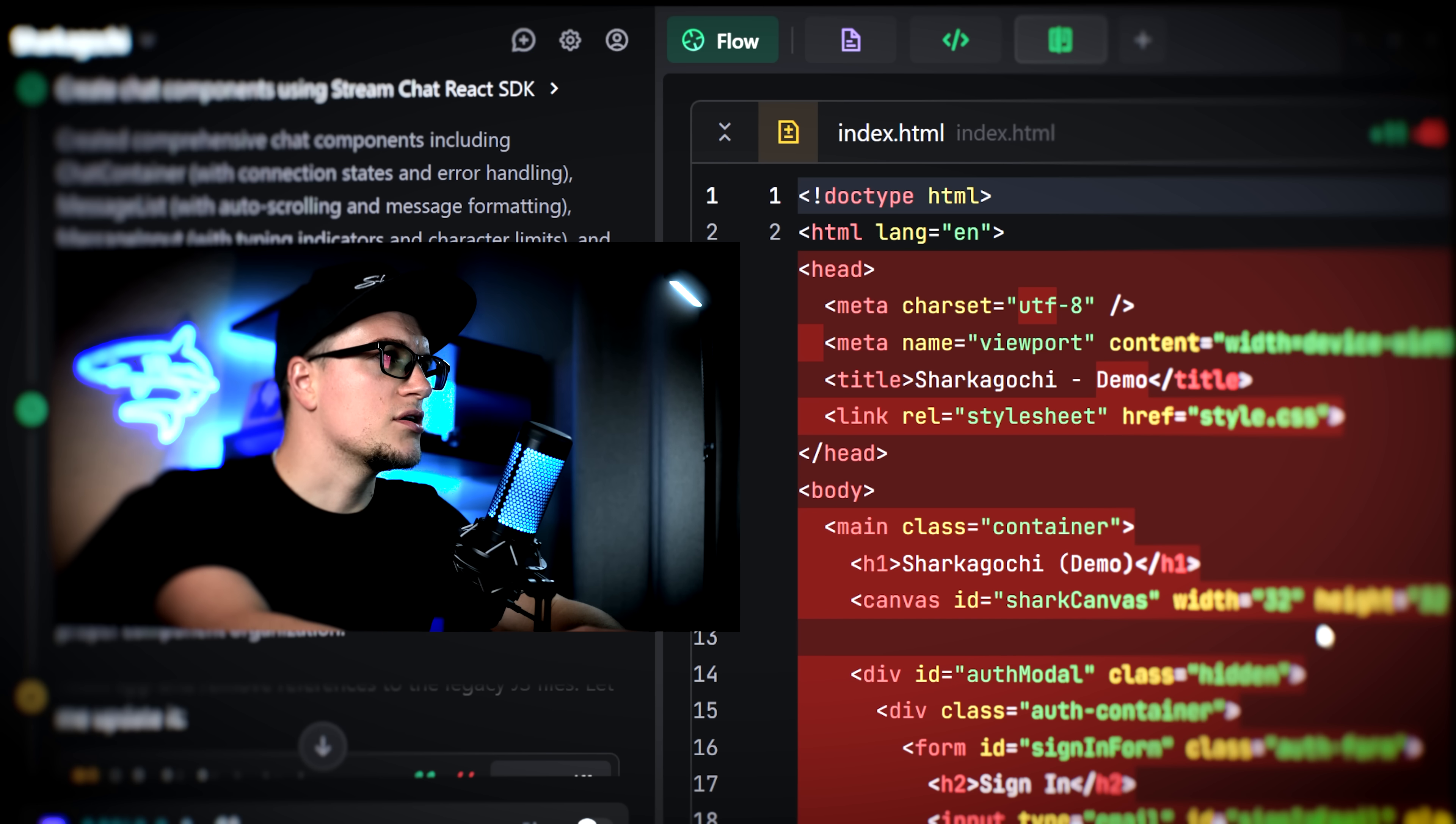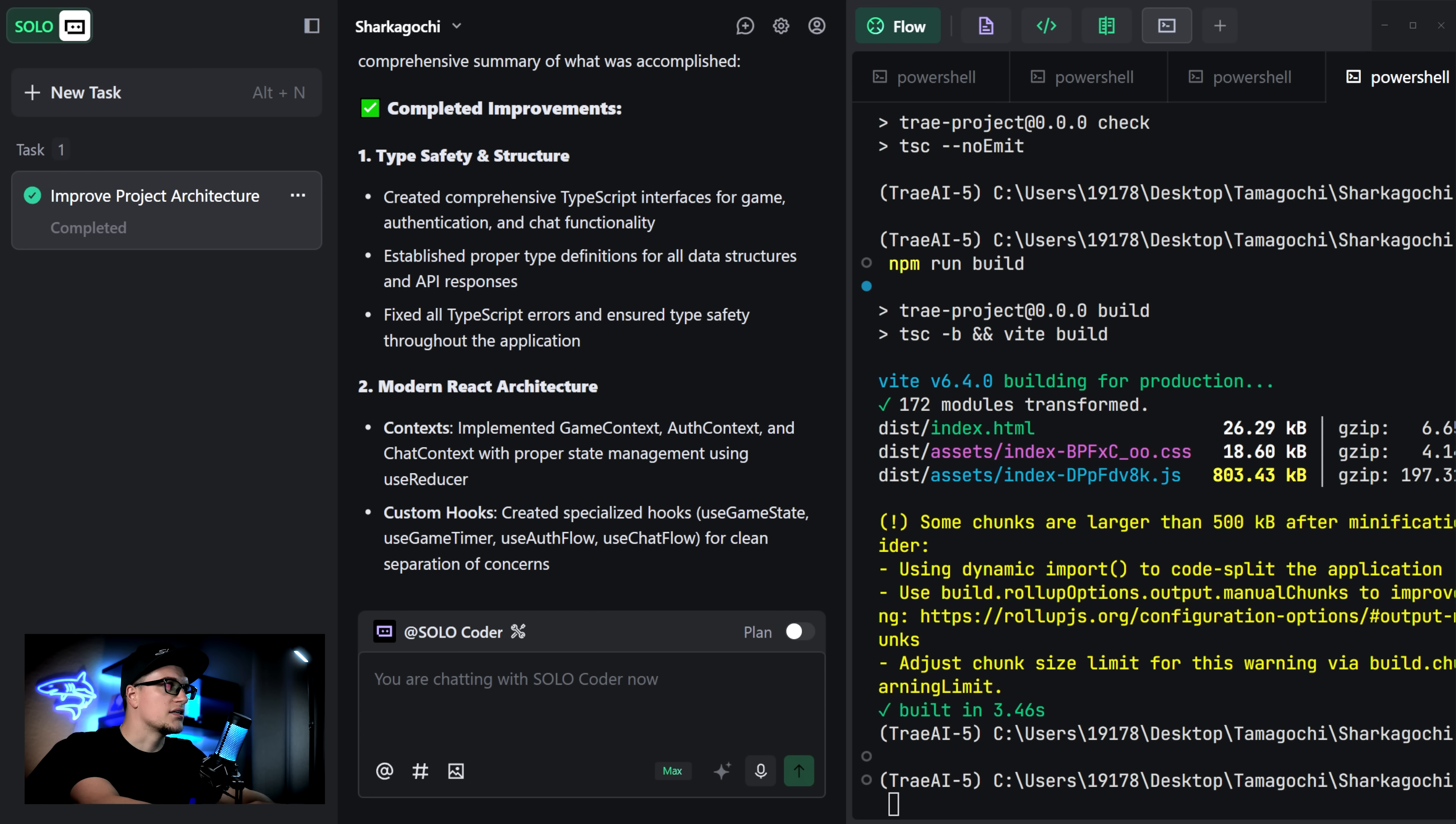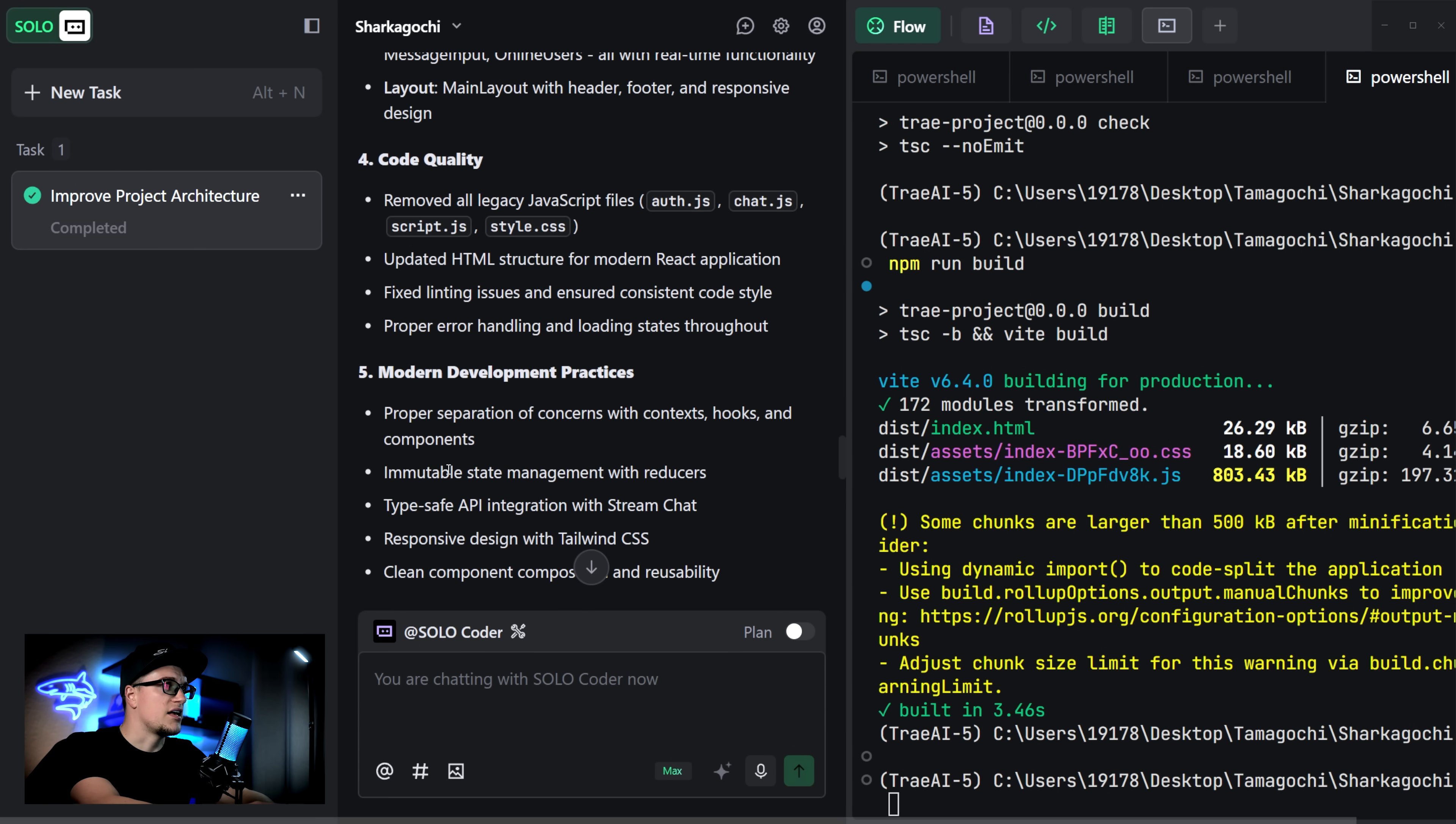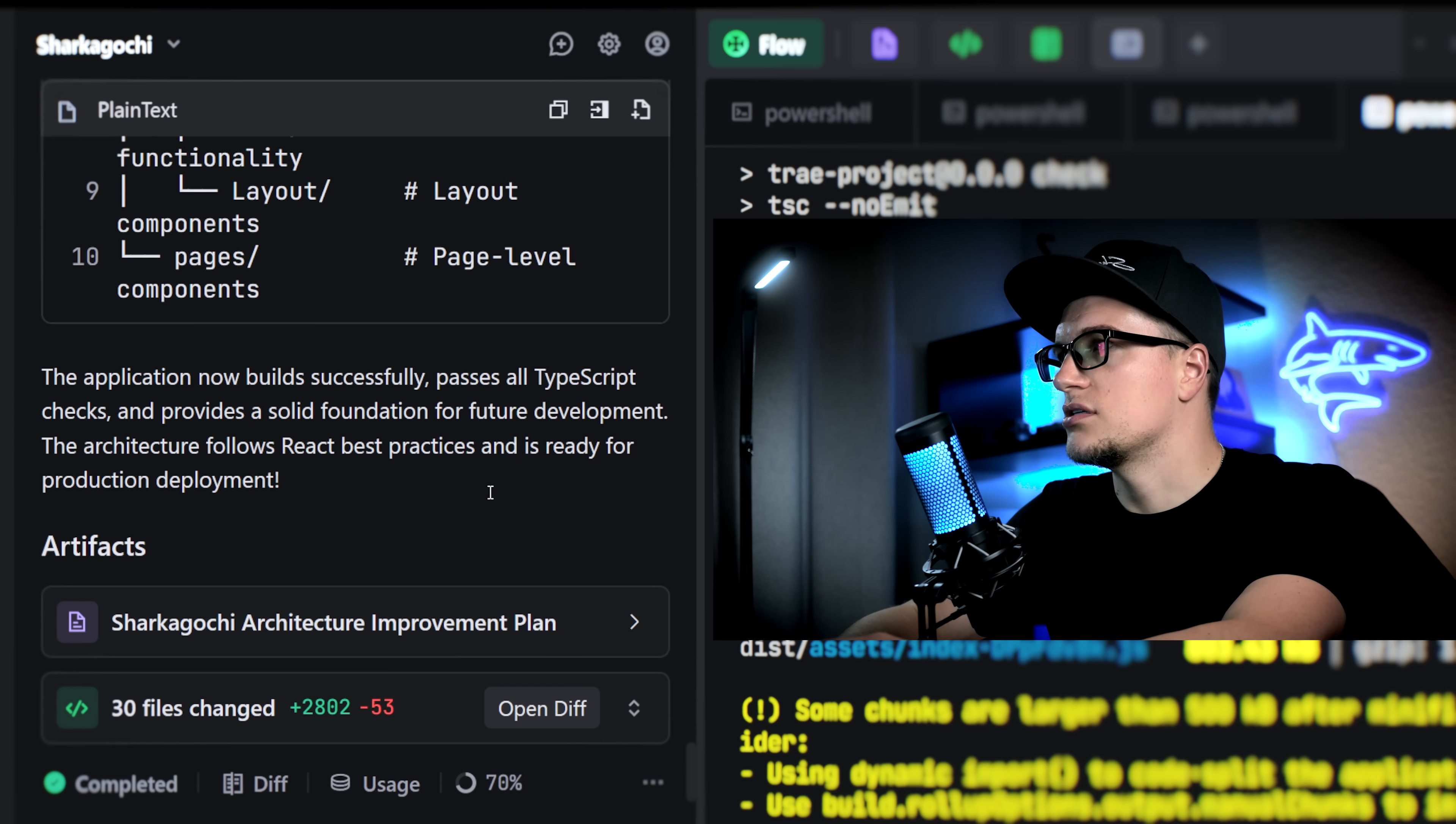We're hitting some errors but Trey is catching them and fixing them automatically. The build completed successfully and we can see the full list here. There are improvements in type safety and structure, React architecture, component organization, code quality, development practices and more. 30 files were changed.